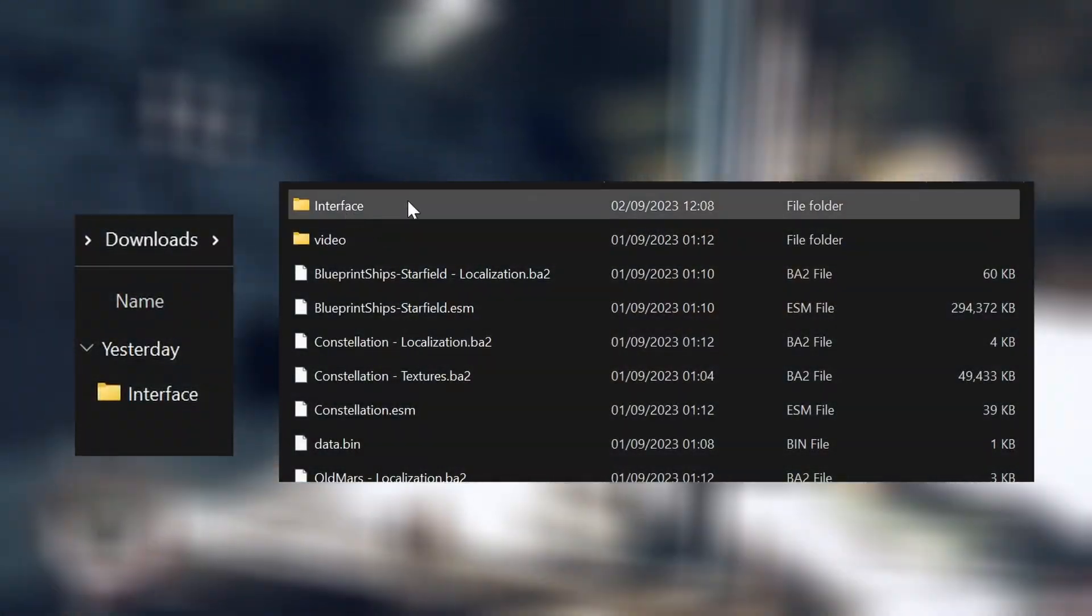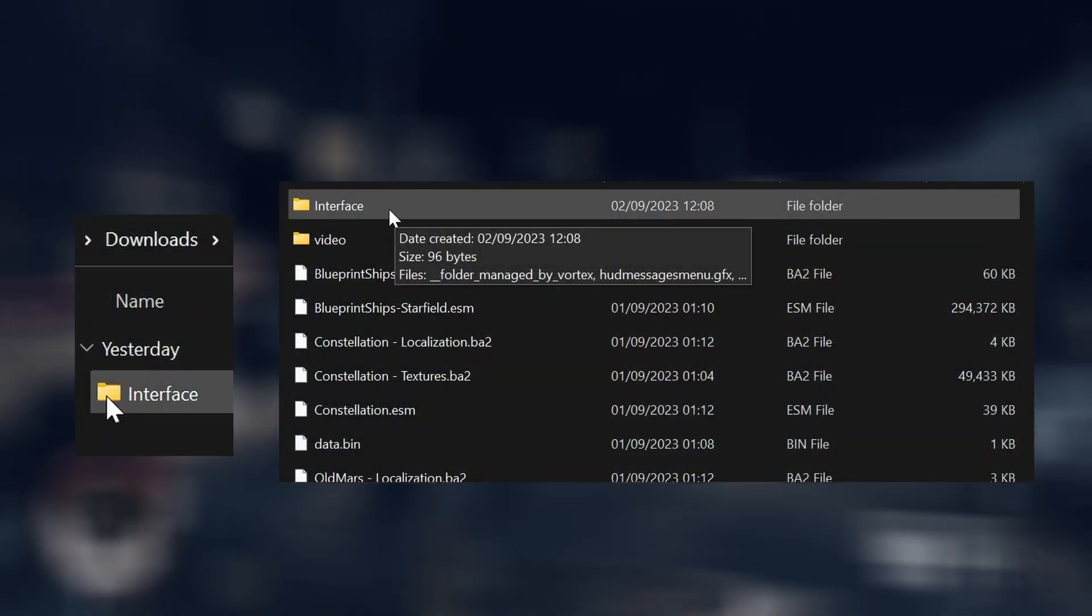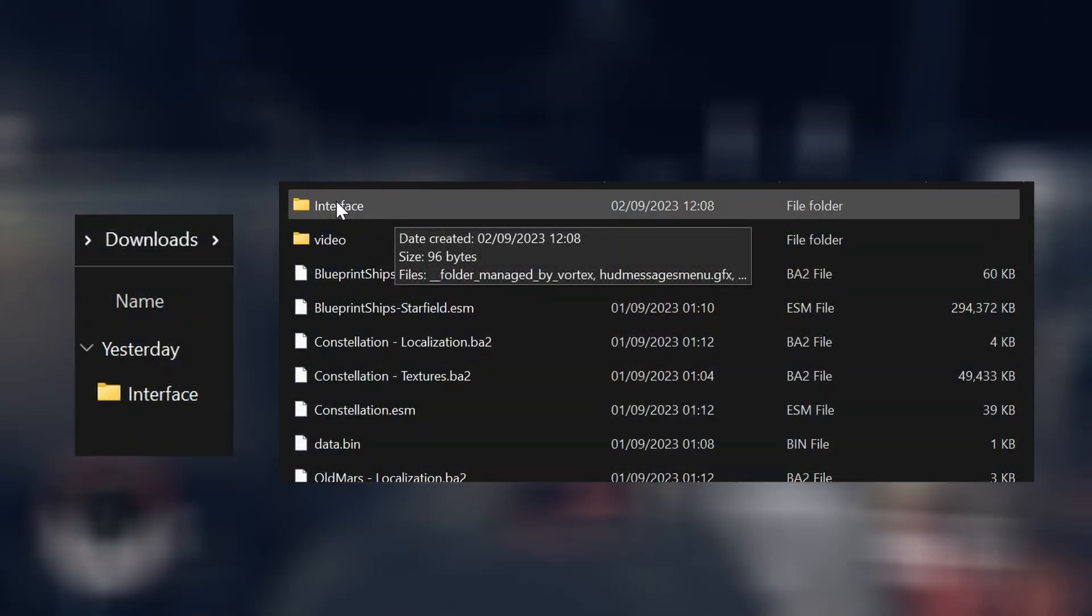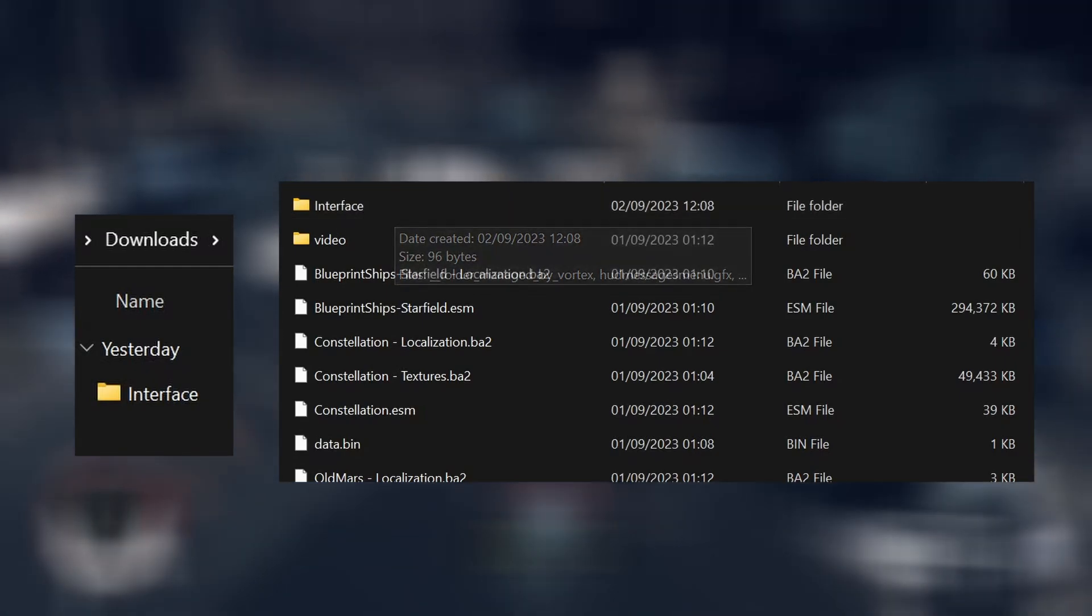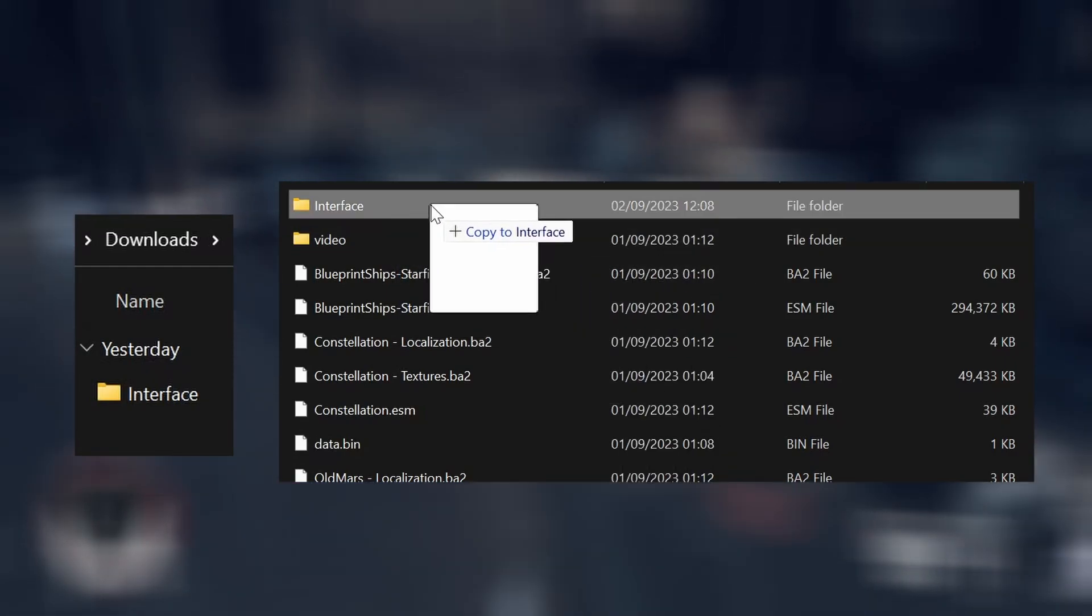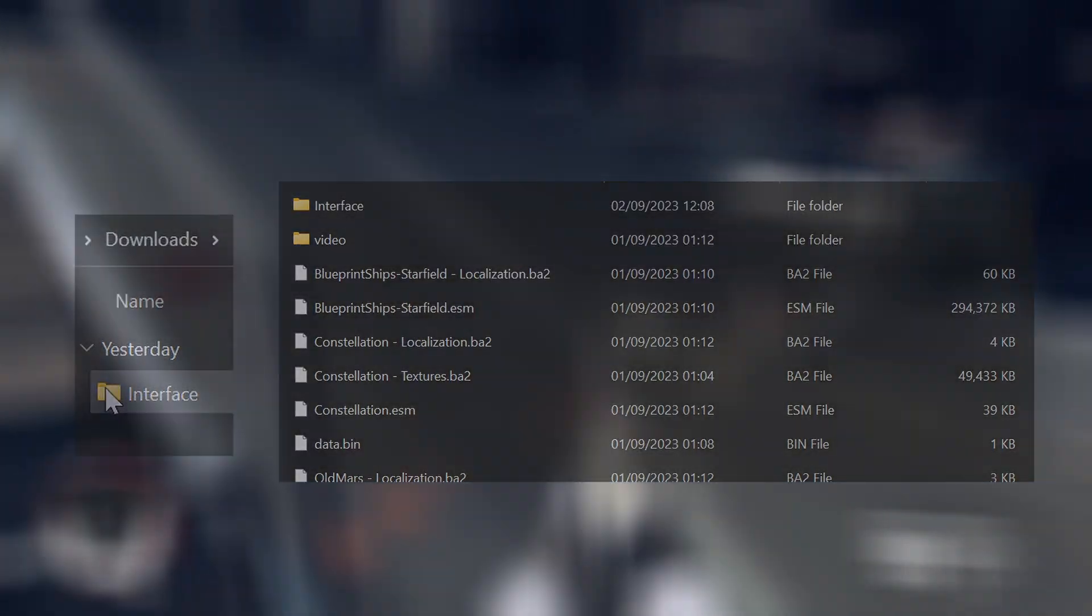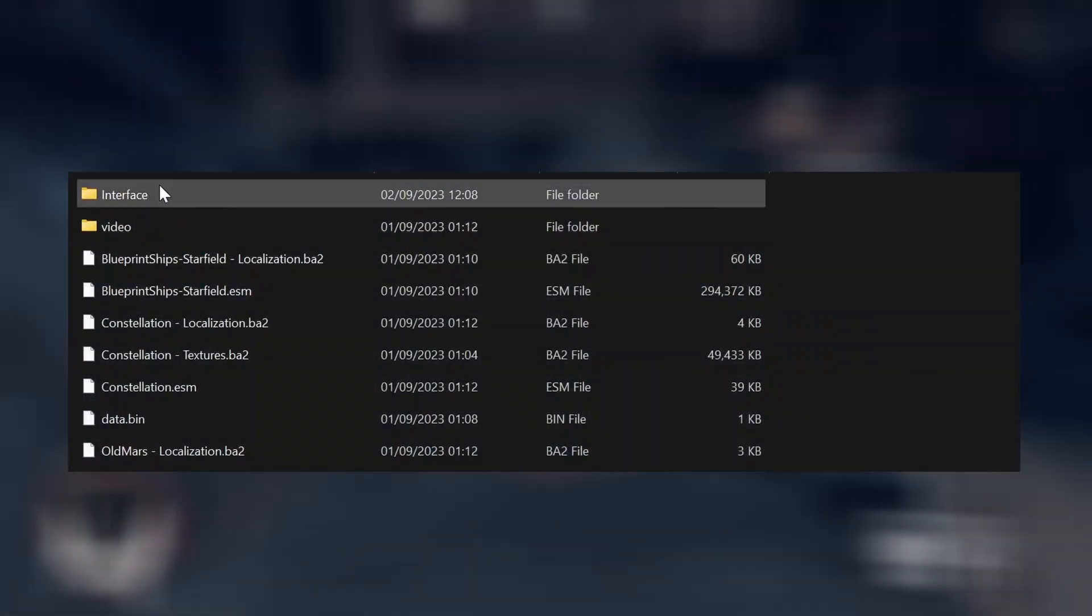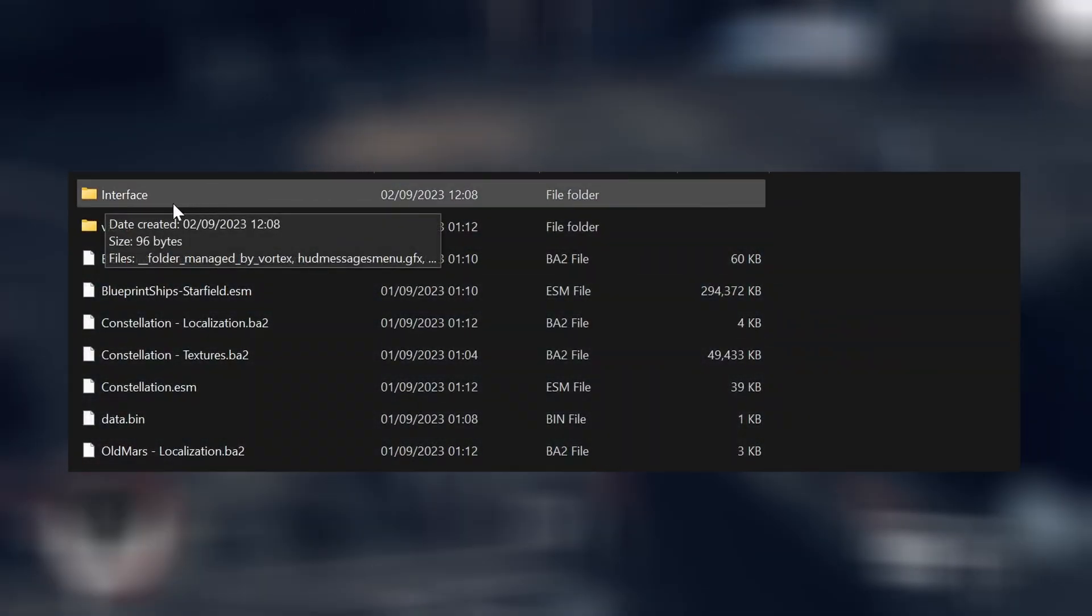And well, this won't be here because I've used Vortex Manager, so what you want to do is take this folder and place it in here. I've used Vortex, so I don't want to do it again, but yeah, that's how you do it manually.